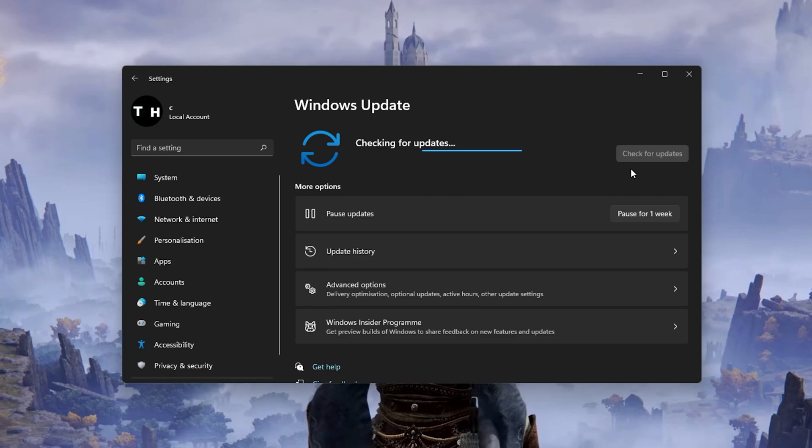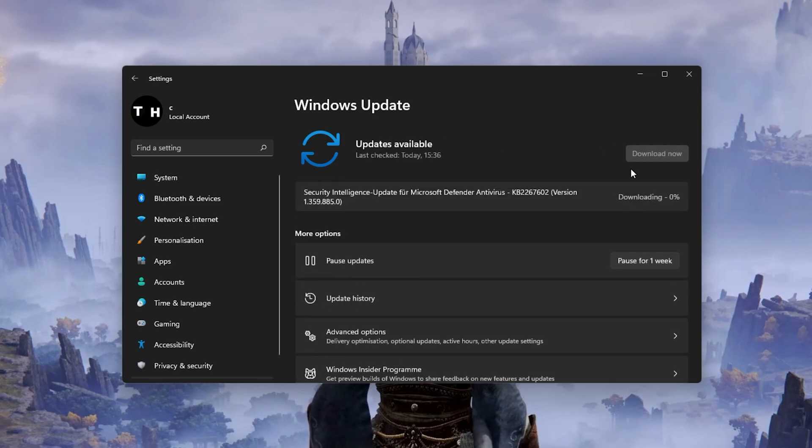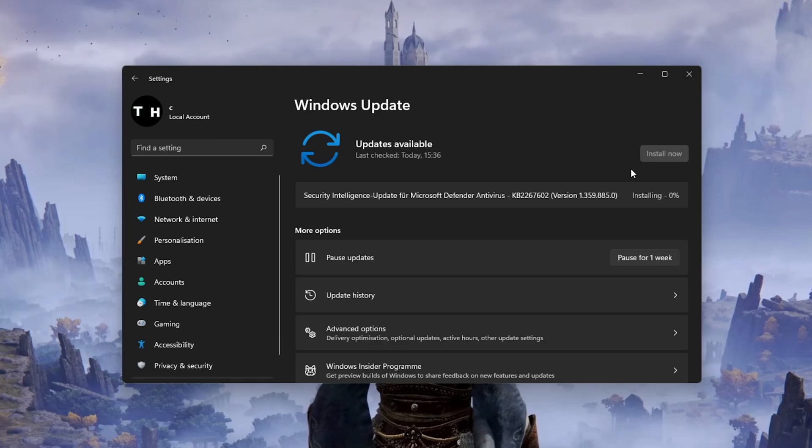Restarting your PC will also restart all processes, which can fix the launch error you're experiencing.